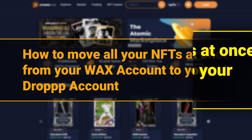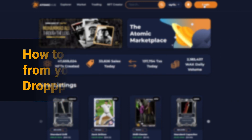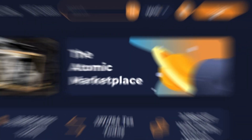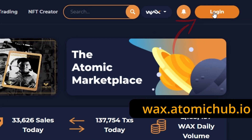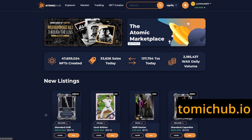First, how to move all your NFTs at once from your Wax account to your Drop account. To get started, head to Atomic Hub and if you haven't already logged in, hit Login at the top right and select Wax, then Login, and now we're ready.